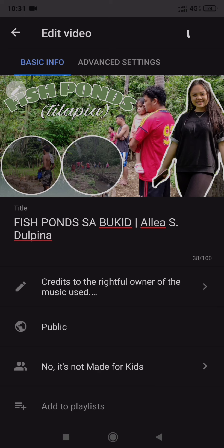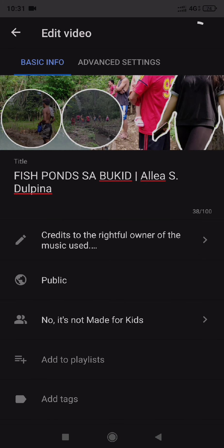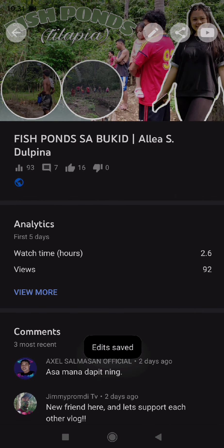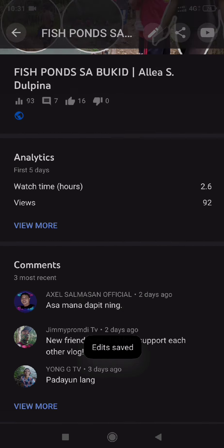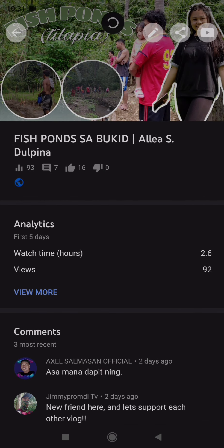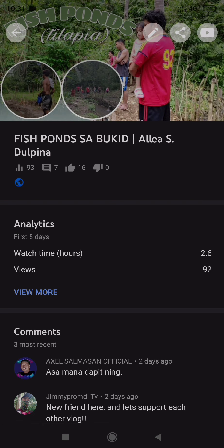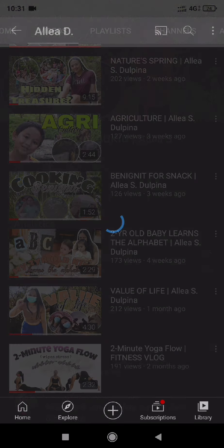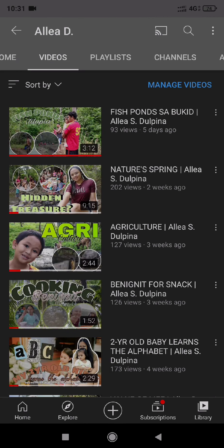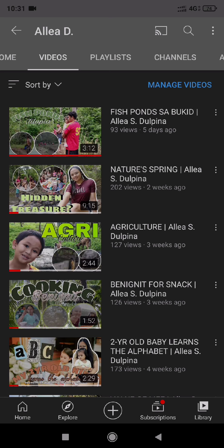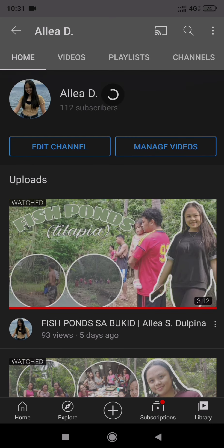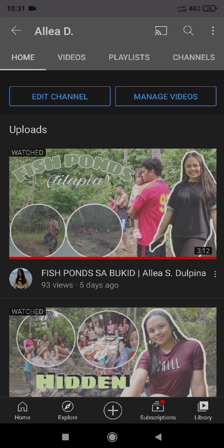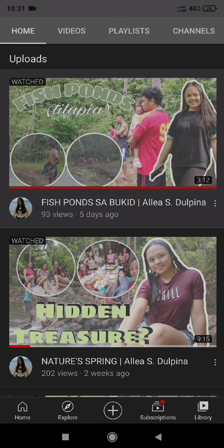That's it. And then you wait and check. Edit save. So let's go to YouTube. Just refresh or reload, and here it is done.